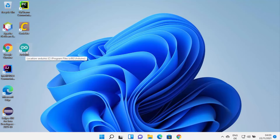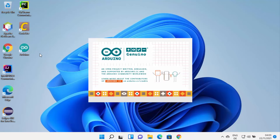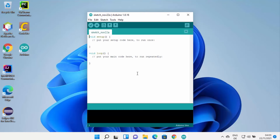You will see that an Arduino shortcut icon has been created on your desktop. Click on the Arduino logo and it will start the Arduino IDE. When you start Arduino IDE, it's going to look like this.